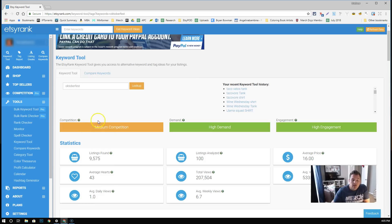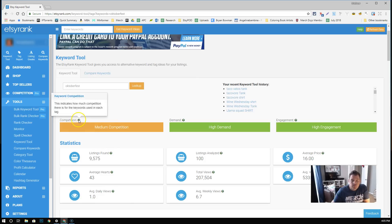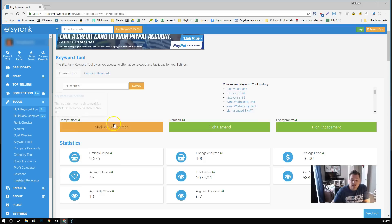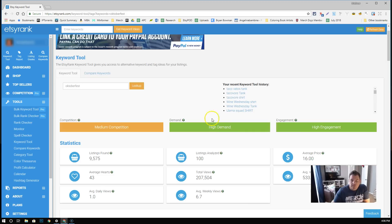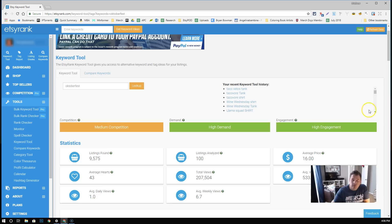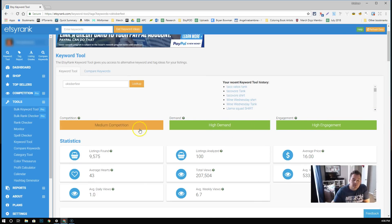What we're looking at here says medium competition. You can look at a breakdown here in terms of what the little categories mean. High demand, high engagement. A lot of people are looking for these things. High engagement is a measure of, I believe, favorites to your shirt. So when somebody is looking at views versus favorite, it's a metric that Etsy Rank keeps.